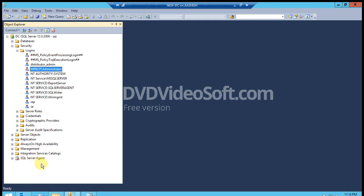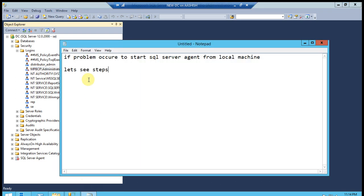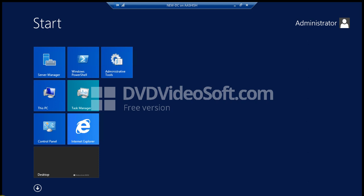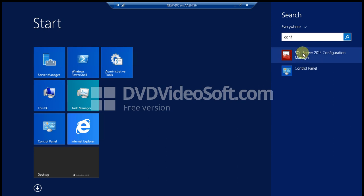So let's see the steps how to connect your agent services from local machines. Let's go to Configuration Manager, then click SQL Server Configuration Manager.